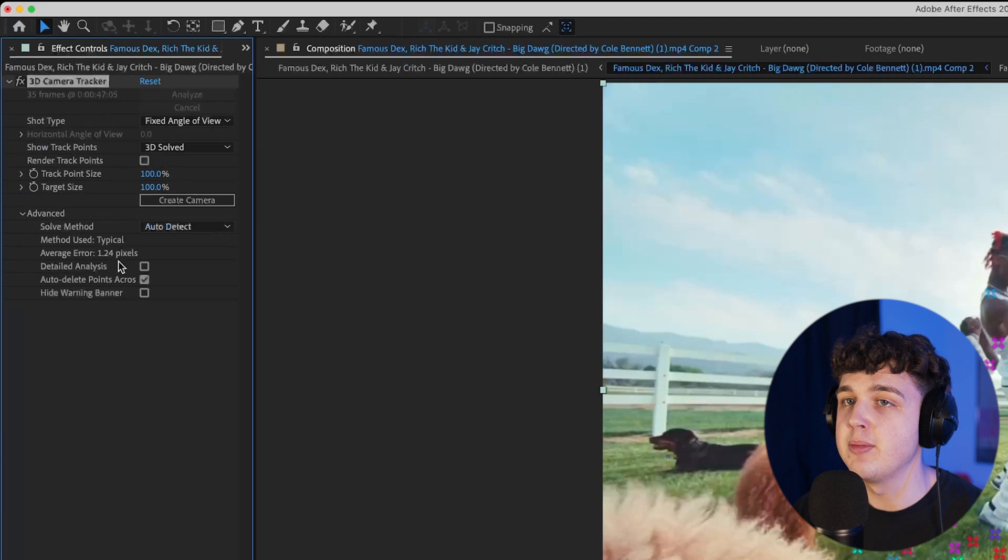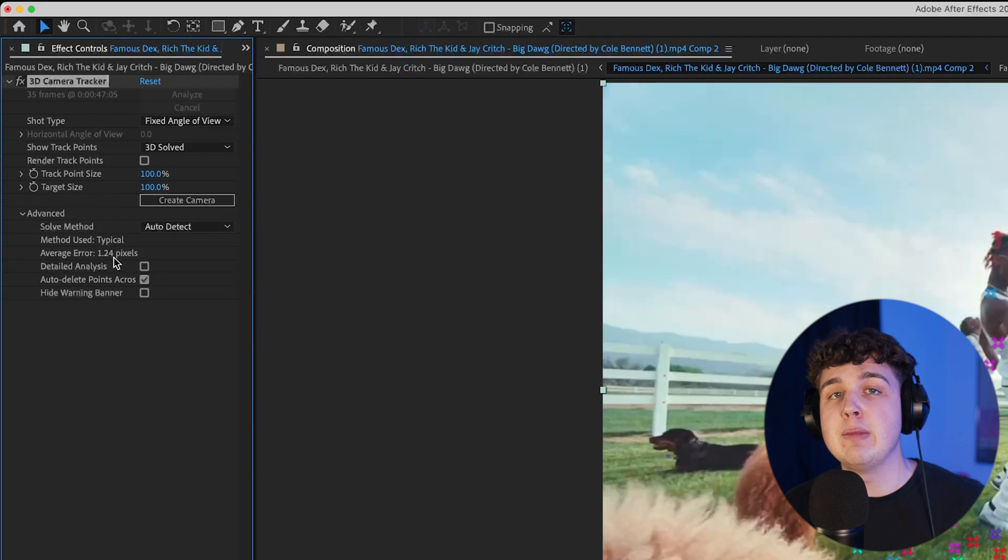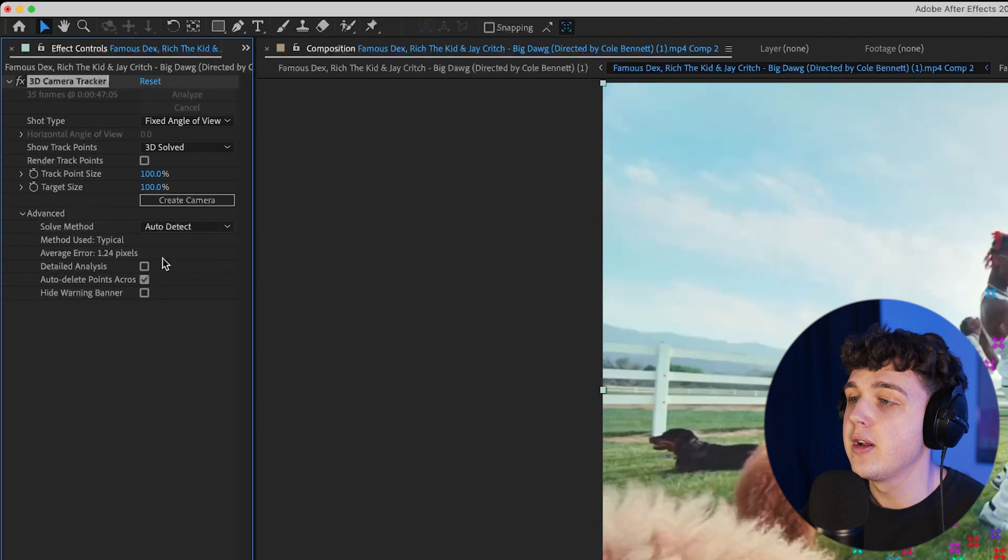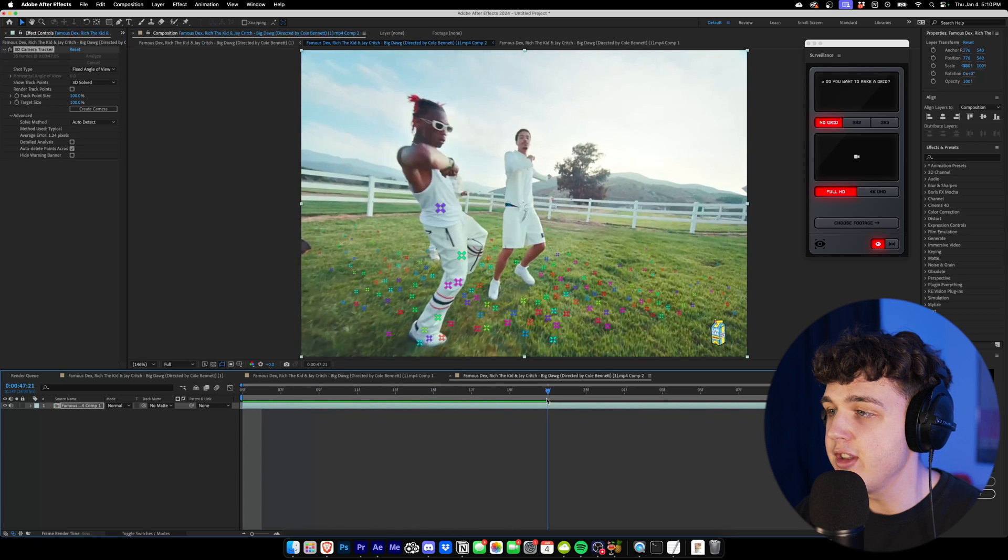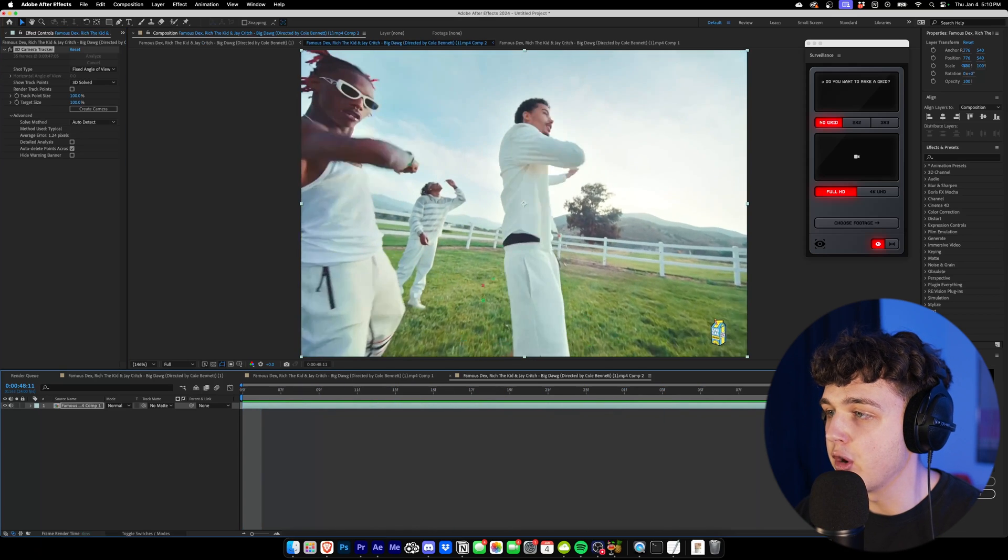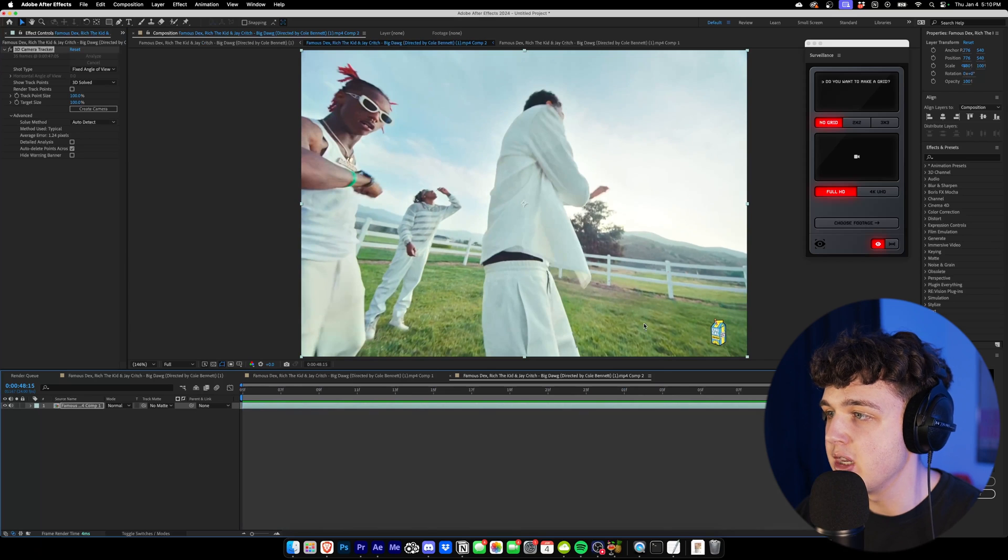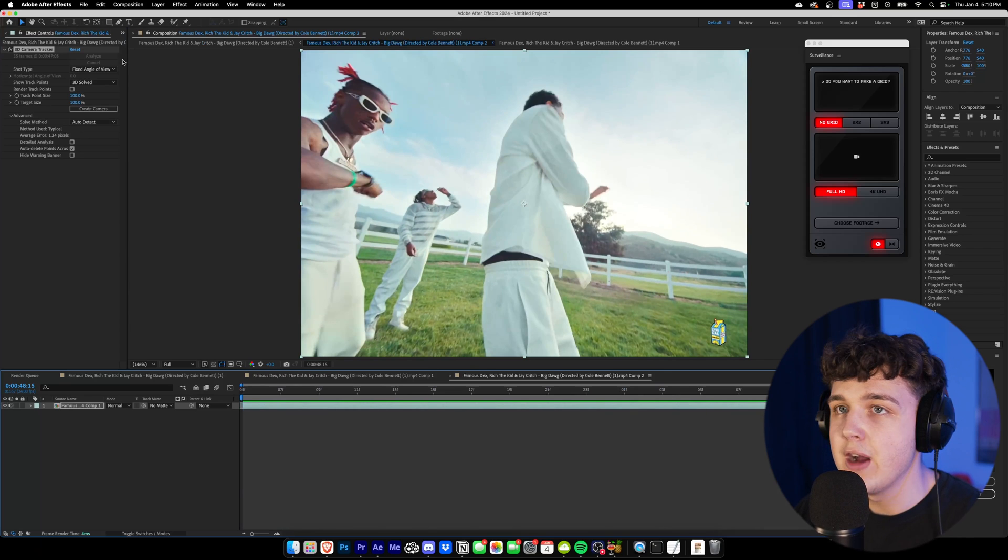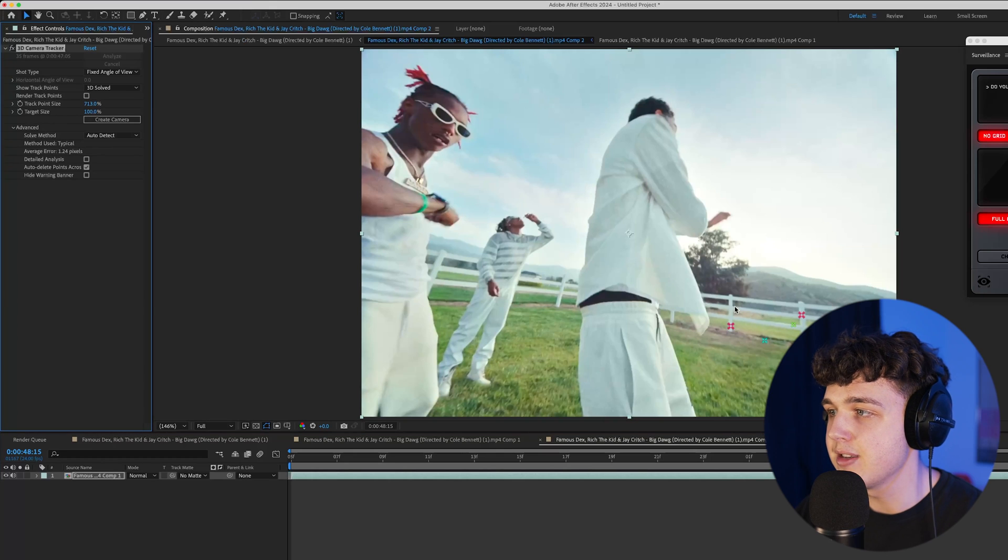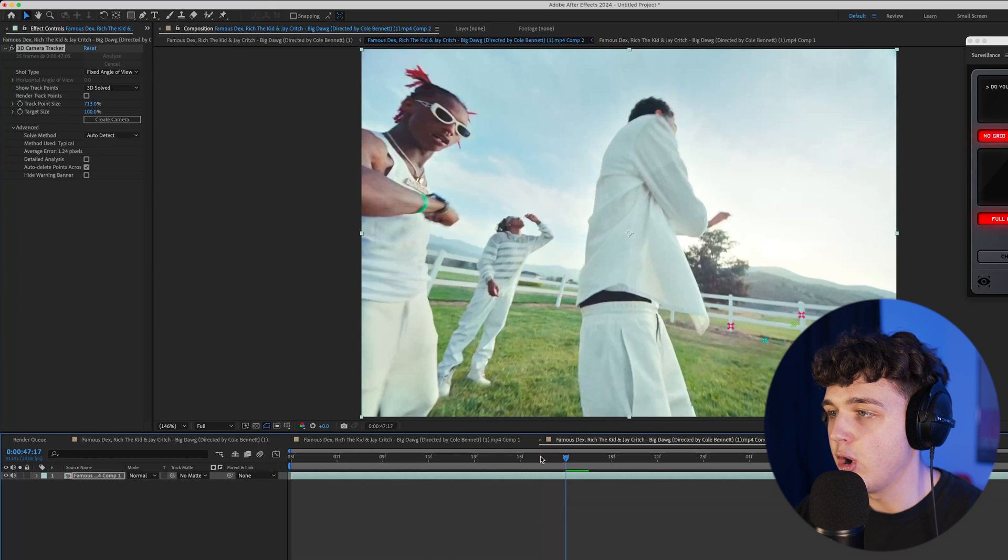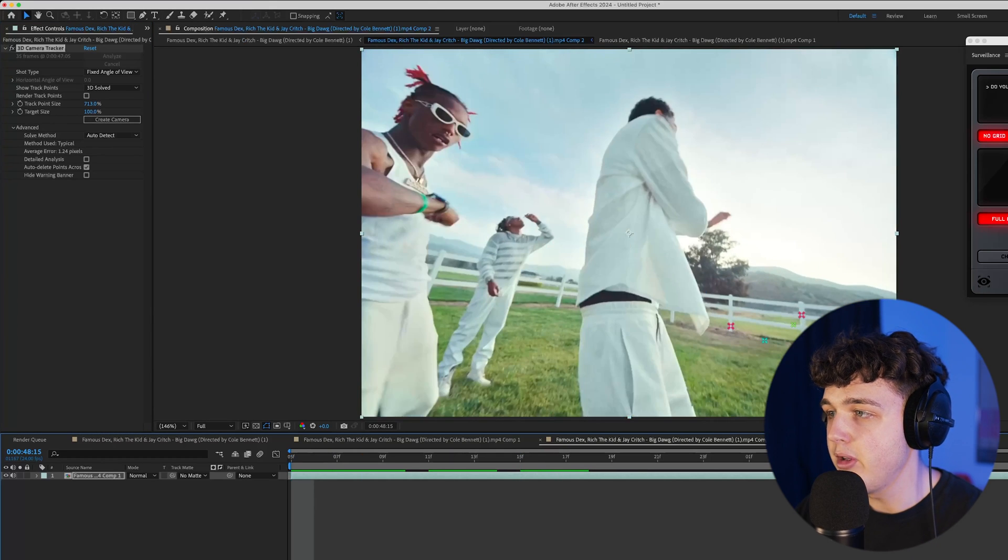The average error is just above one pixel, which is fine. You want to keep it below two. Now, as you can see here, we have all these track points on the ground, and as we get further out, they pretty much disappear into none. There's a few back here. If we go ahead and turn up the track point size, all the ones over here completely disappear.